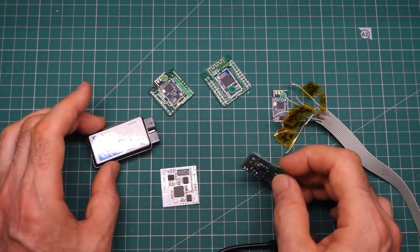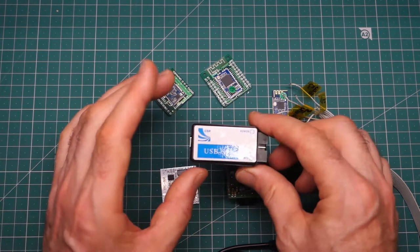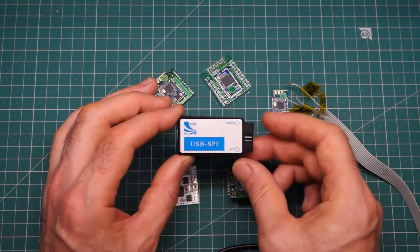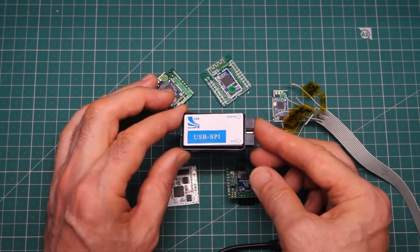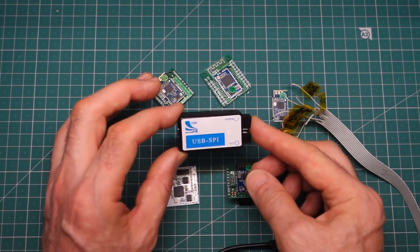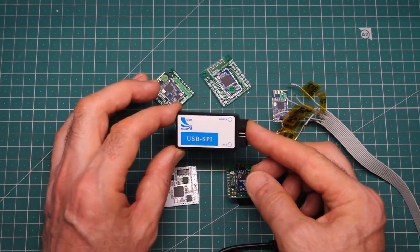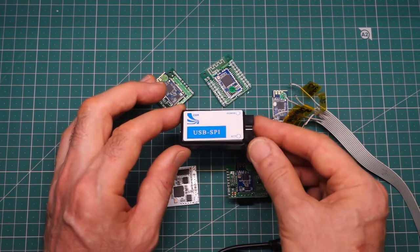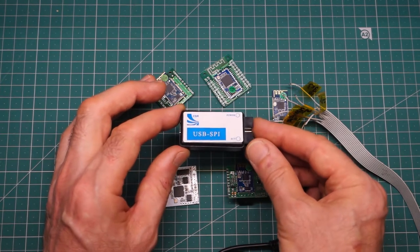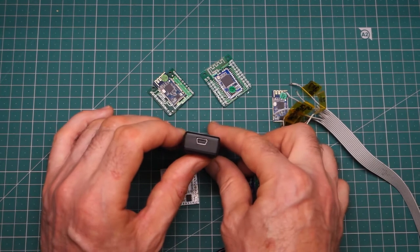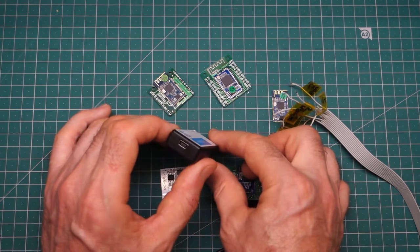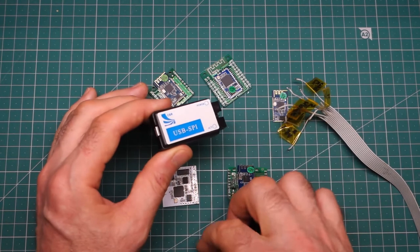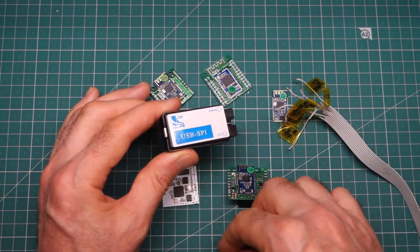Now, in terms of reprogramming, you will need to get this USB to SPI adapter. Around about 20 US dollars, again from Aliexpress or eBay. It's got a mini USB on one side, which you connect through to the computer. And the lead actually came with the device.